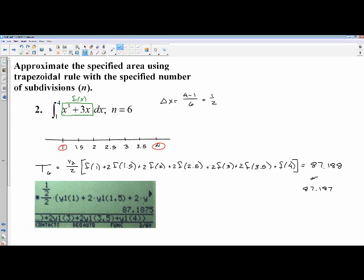Another close related cousin to Riemann sums, but we're using trapezoids instead of rectangles.